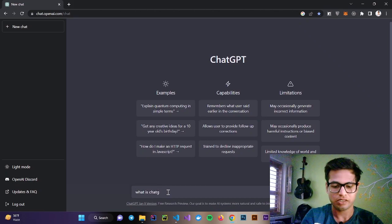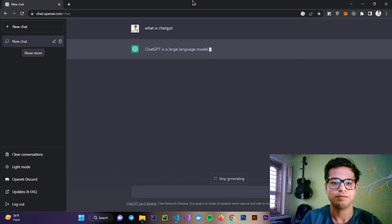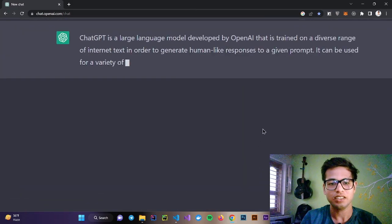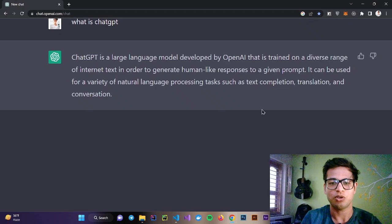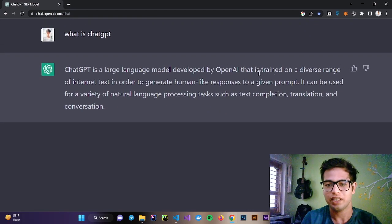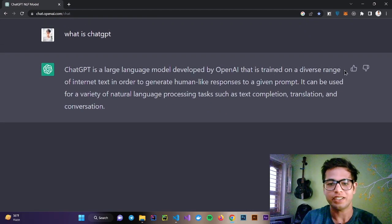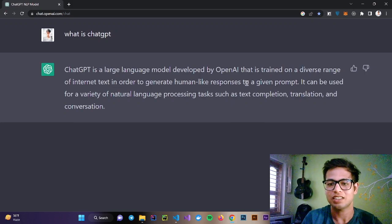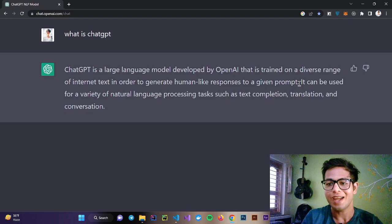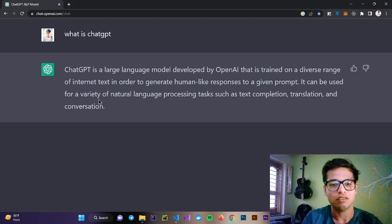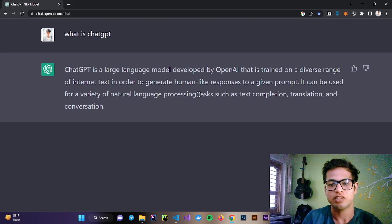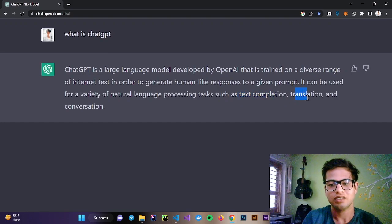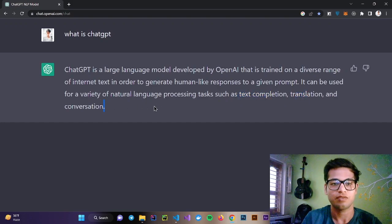So let's ask ChatGPT what is ChatGPT. ChatGPT is a large language model developed by OpenAI that is trained on a diverse range of internet text in order to generate human-like responses to a given prompt. It can be used for a variety of natural language processing tasks such as text completion, translation, and conversation.